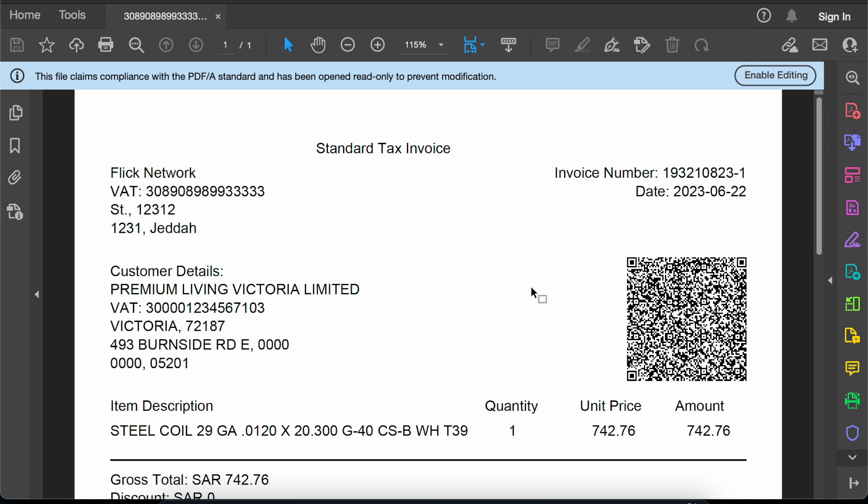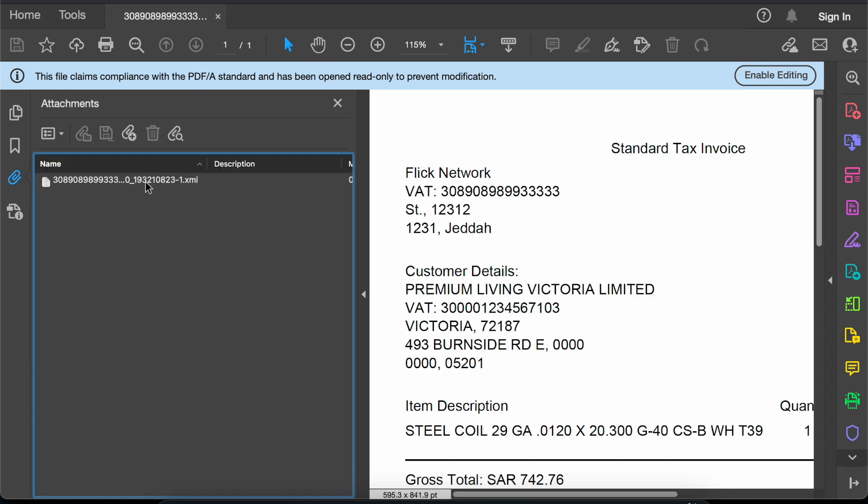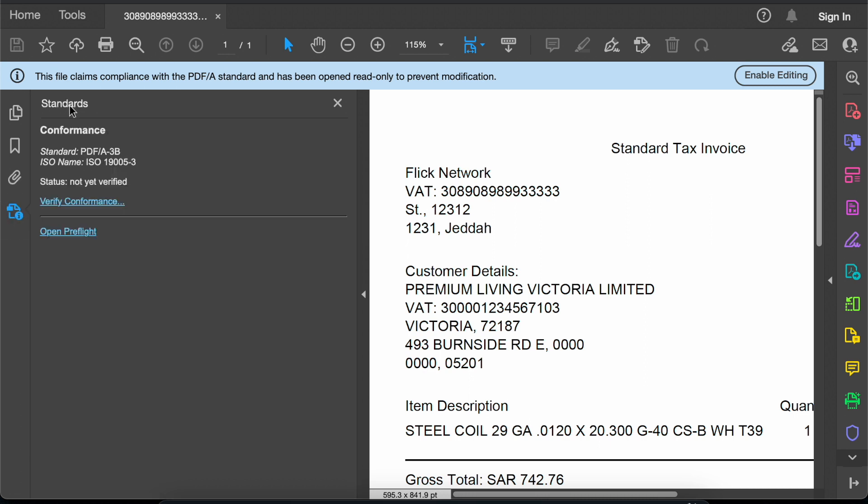Now let us understand why this is a PDF A3 and not just any PDF file. The QR you are seeing here is the phase 2 QR, and in the attachment section we can see that the XML file of this invoice has been embedded to this PDF.